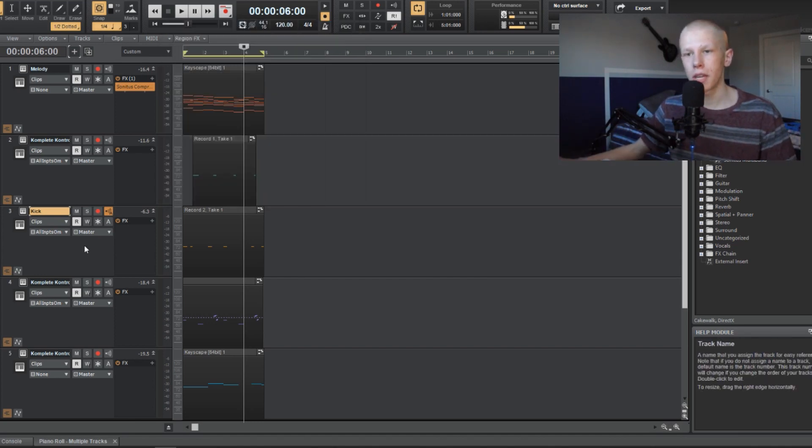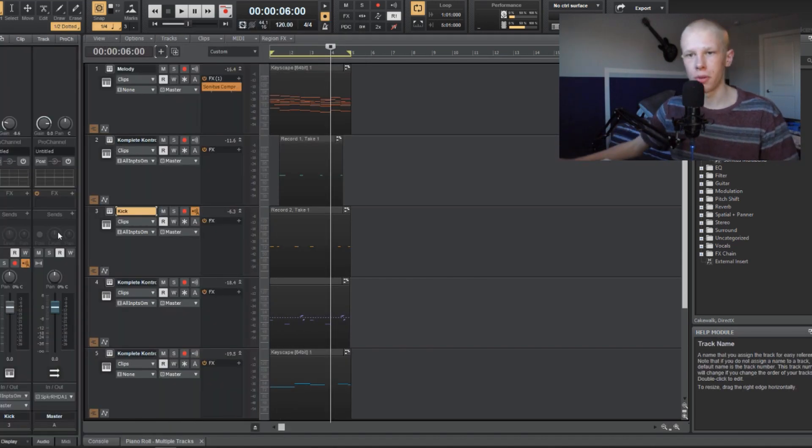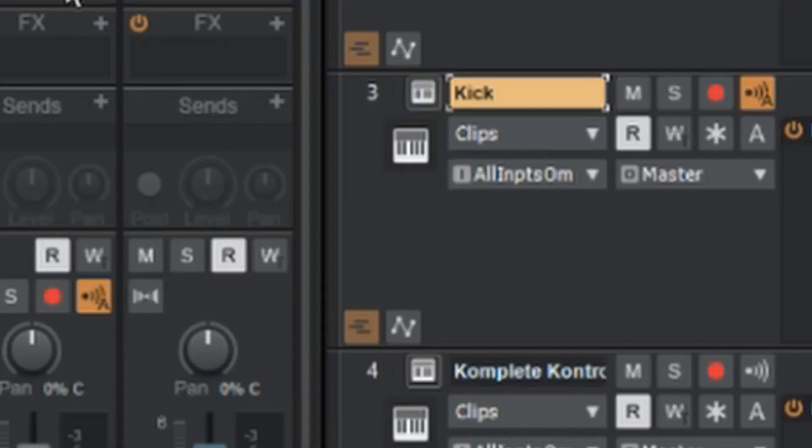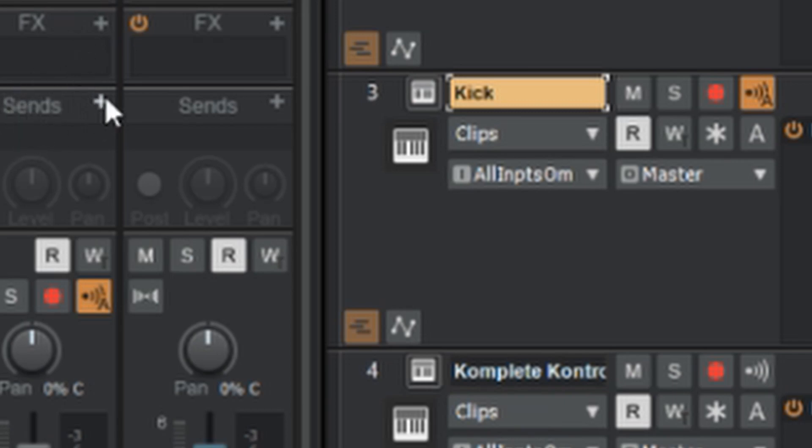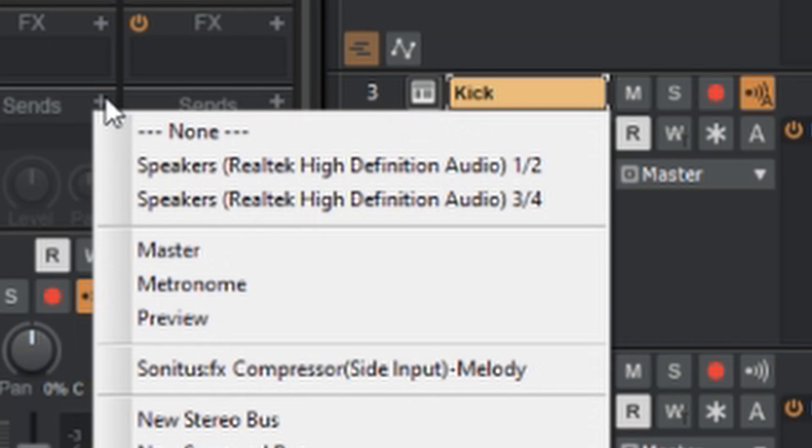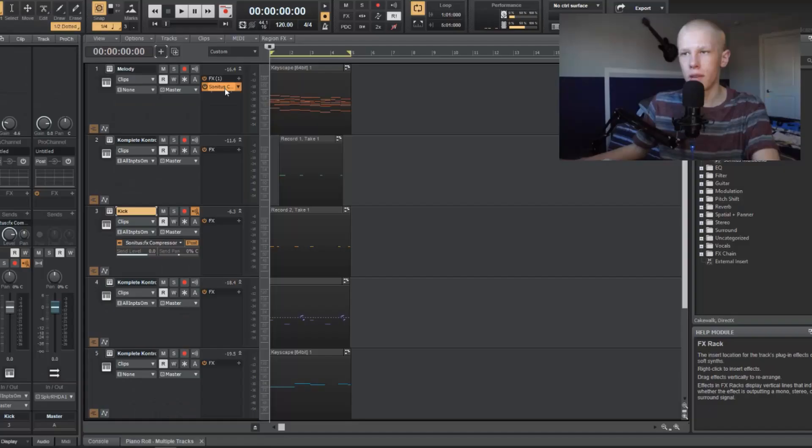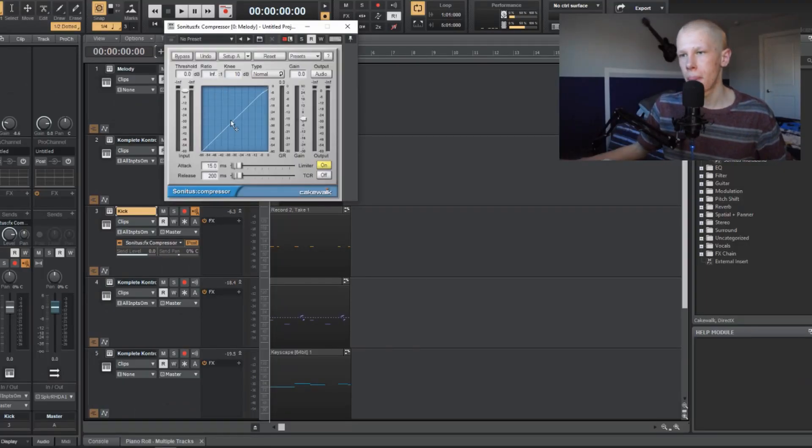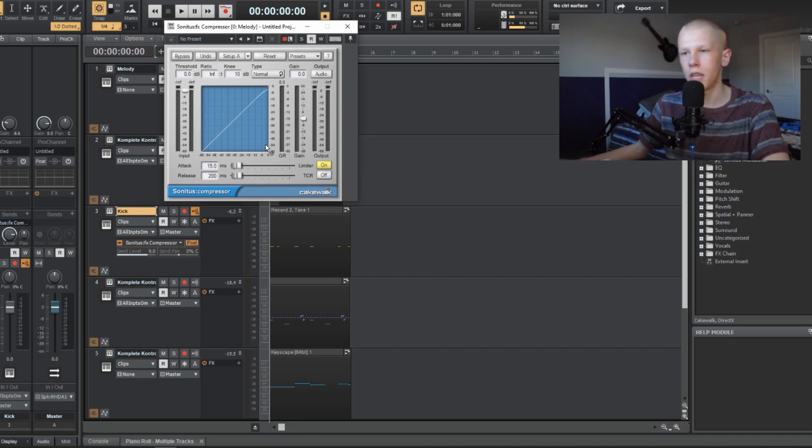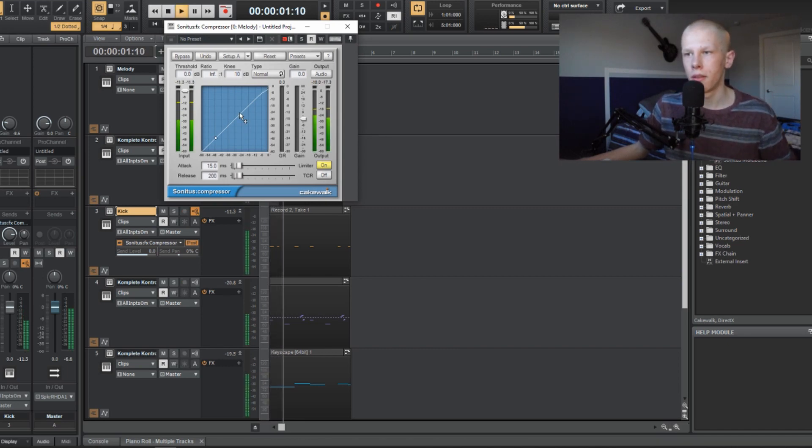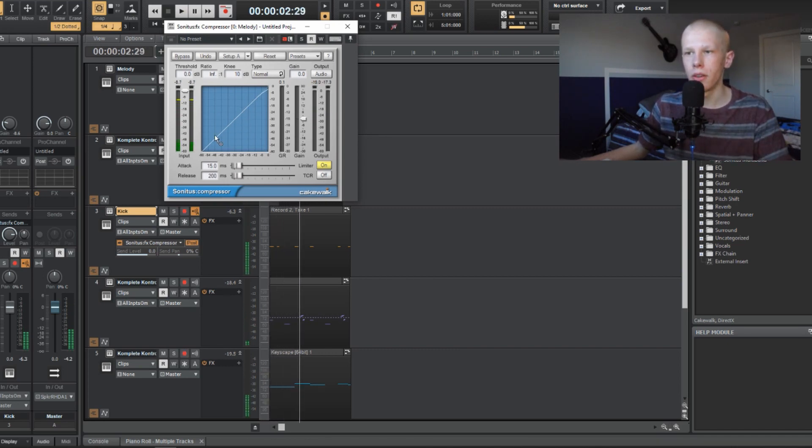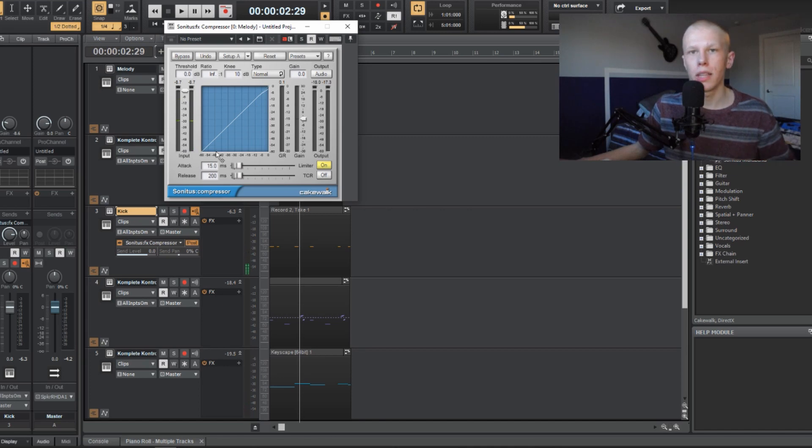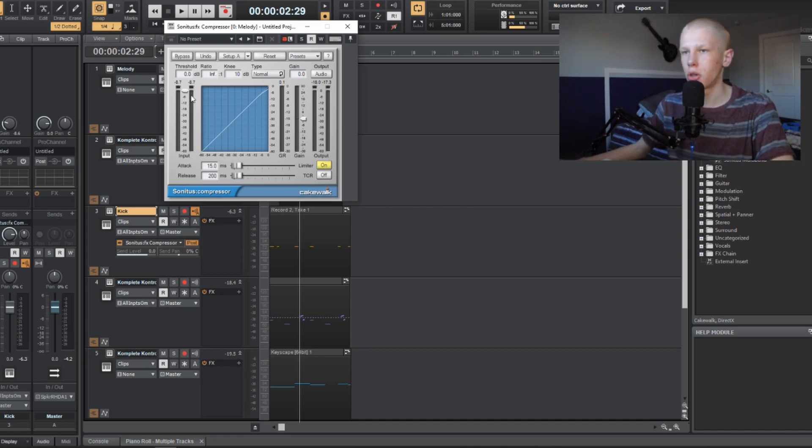So now what I want you to do is click on your kick track and click I on your keyboard. This channel right here has all the information about the kick track that you can use. Into the send section, click the plus sign next to the sends, and click on Melody Compressor Side Input. Now, if you open up that compressor again, as you can see, if you put play, that little white circle only goes up when the kick hits, and it's tracking the volume of the kick.